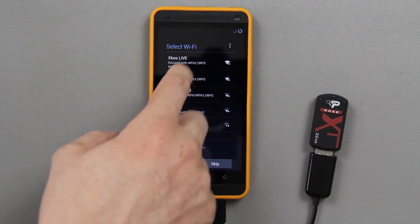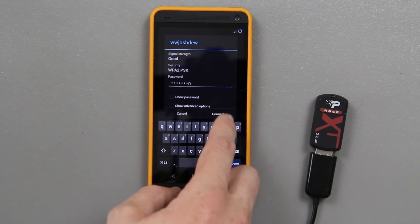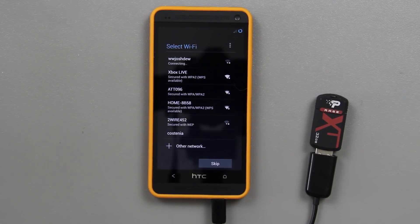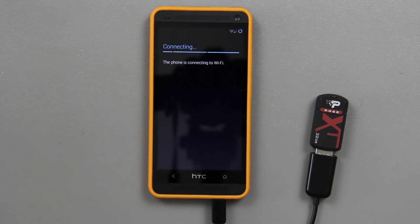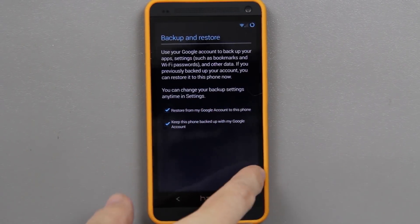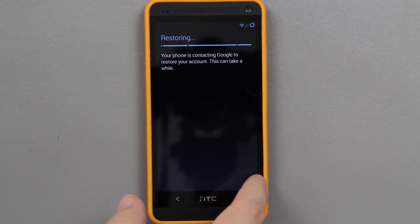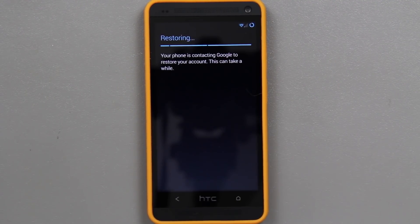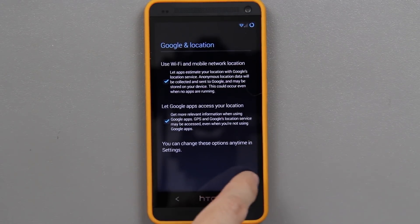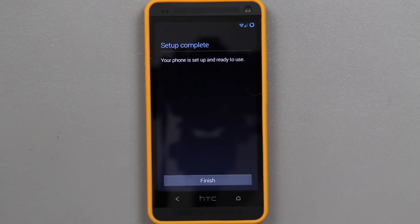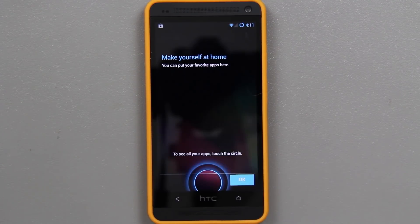It's picking up the 5 GHz network, which is very nice. And it wants me to sign into Google — so far so good. Press that and it's going to restore all of our Wi-Fi access points, bookmarks, and et cetera as well. And then finish.